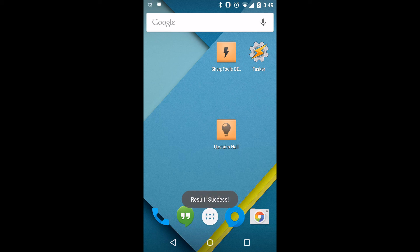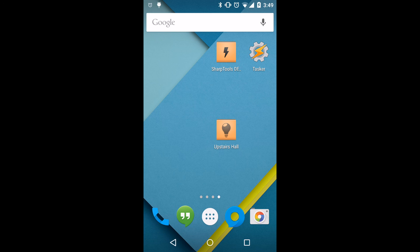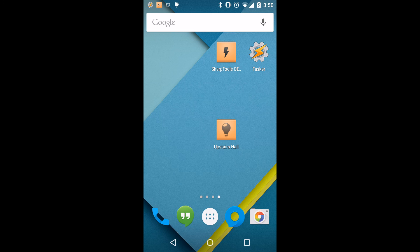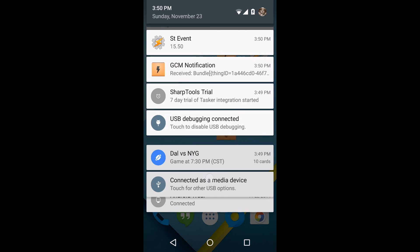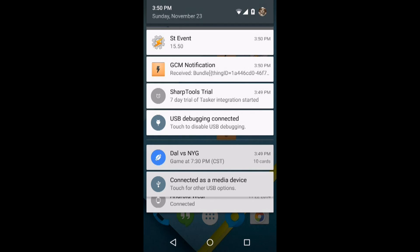We'll see that that is successful, and after the lights have actually come on, we'll see shortly thereafter a notification will pop up at the top. When we pull down our notification shade, what we'll see is we have the ST event notification, just like we expected, as well as a GCM notification, which is helpful for debugging purposes.